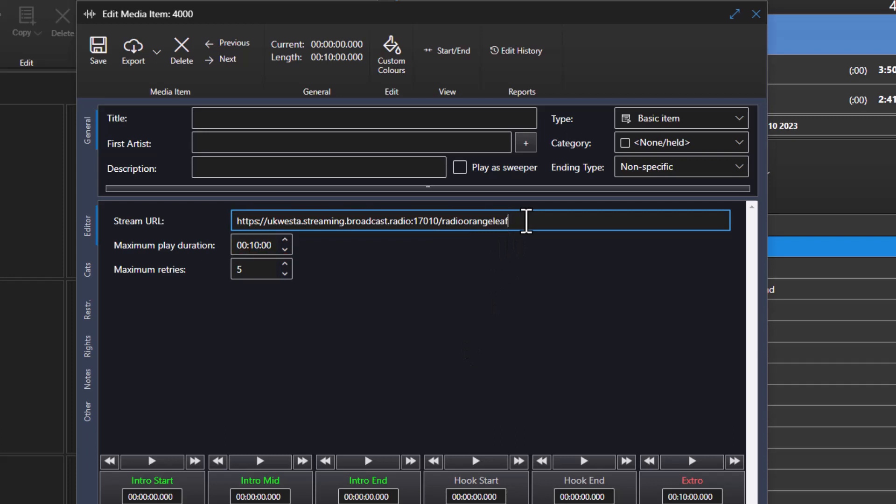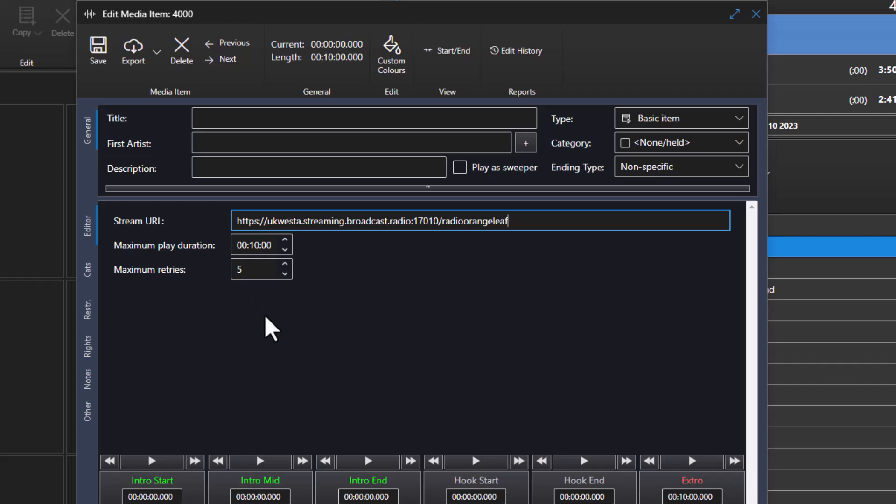The final thing is the maximum retries, and this is how many times the system will try to reconnect to a stream if it loses connection, or if the stream isn't there when it tries to connect. So by setting it to 5, it means that if the stream isn't available, or is lost in the middle of the stream, it will actually just move on to the next item in the log, filling as appropriate.